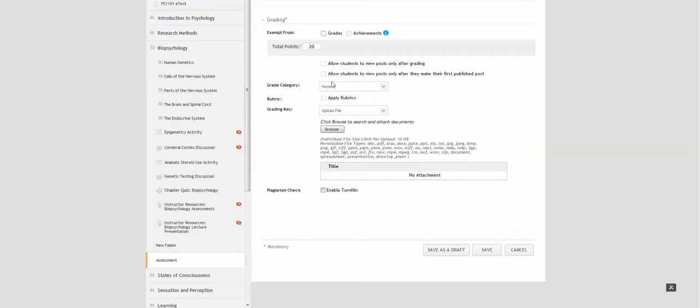You can set this so that the students can only view the other students' posts after the grading is complete or after they've made their own post. So you can checkmark these as needed.